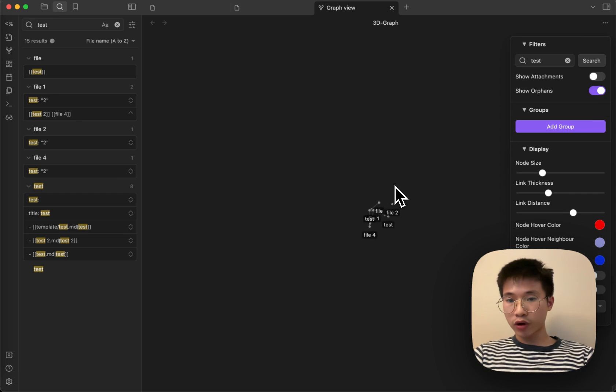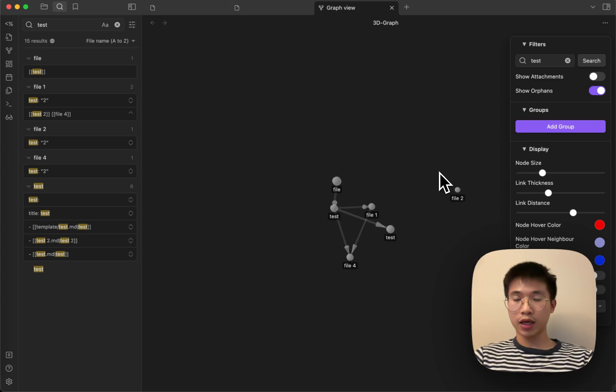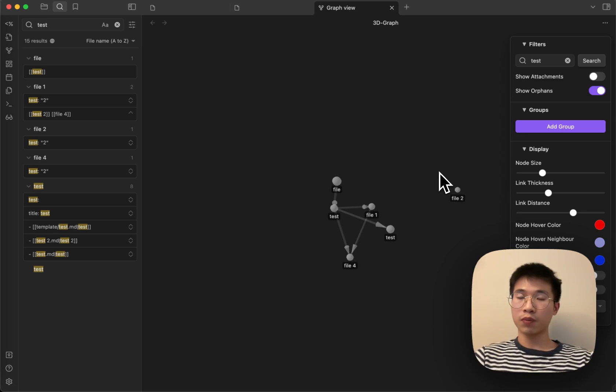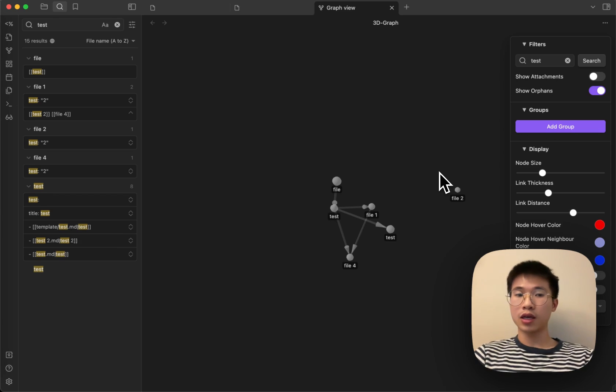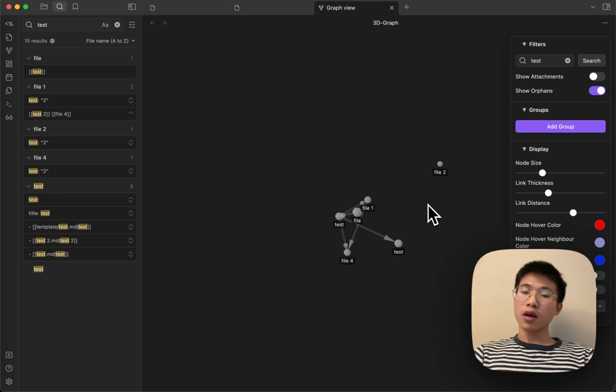This is a workaround. I'm not sure if I can improve this in the future or not. It really depends on Obsidian, whether Obsidian exposes their search API or not.